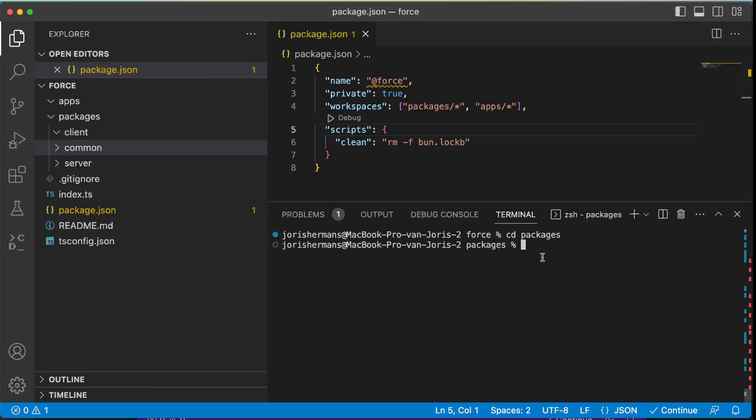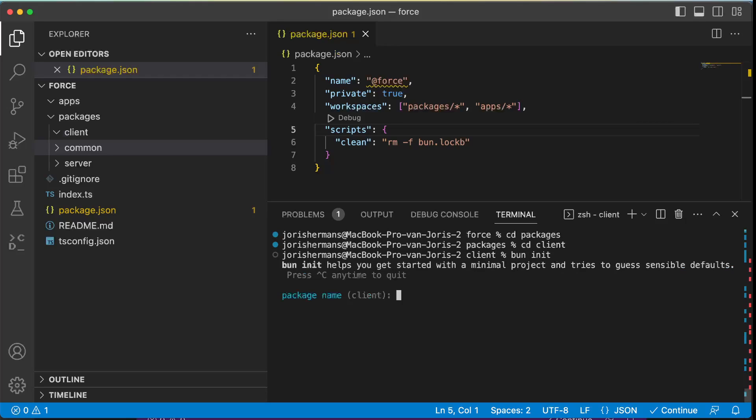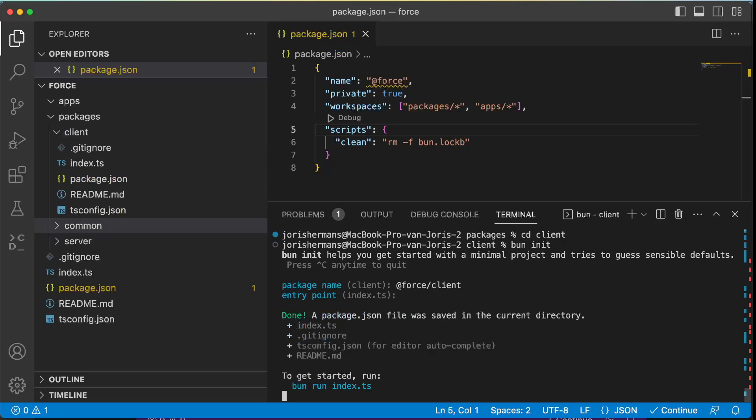And we now do cd client, can do a bun init. I'm going to see @force/client. All right, here we go.